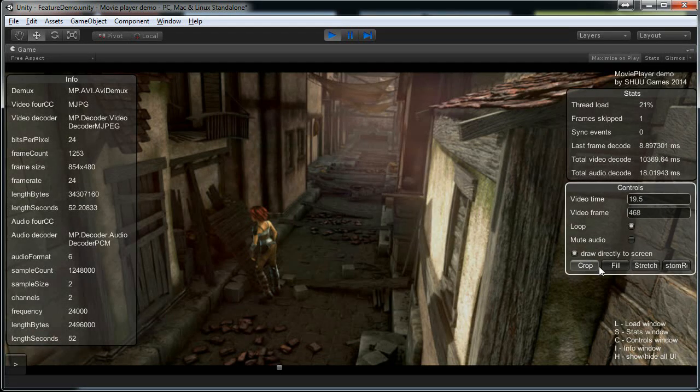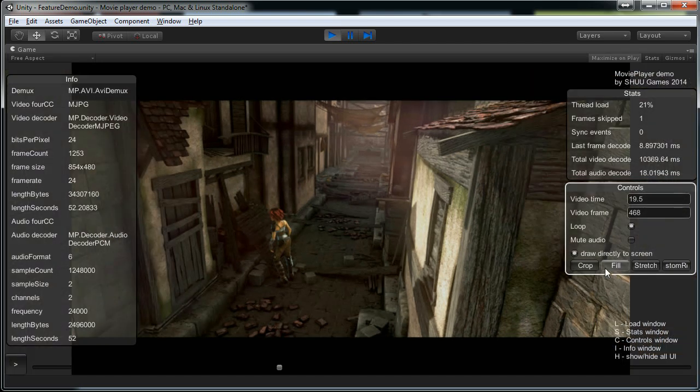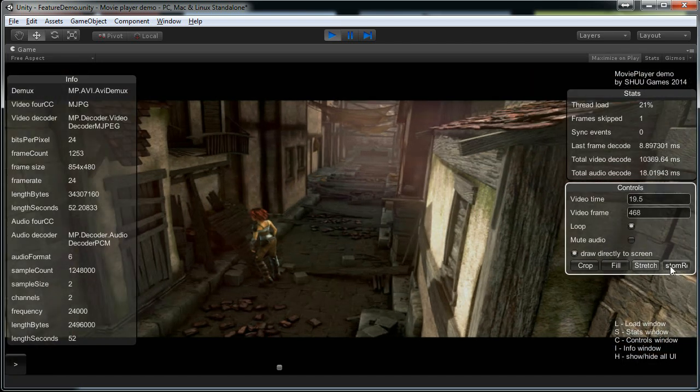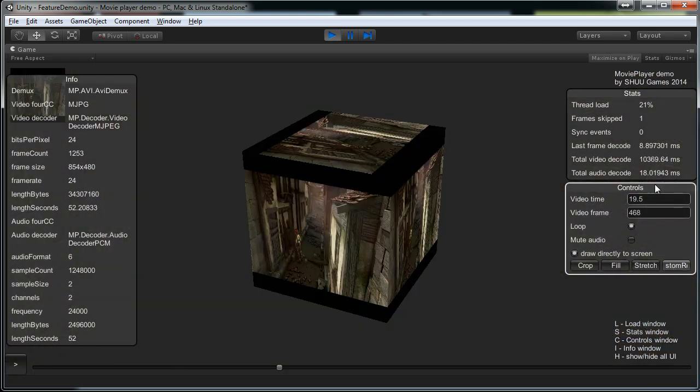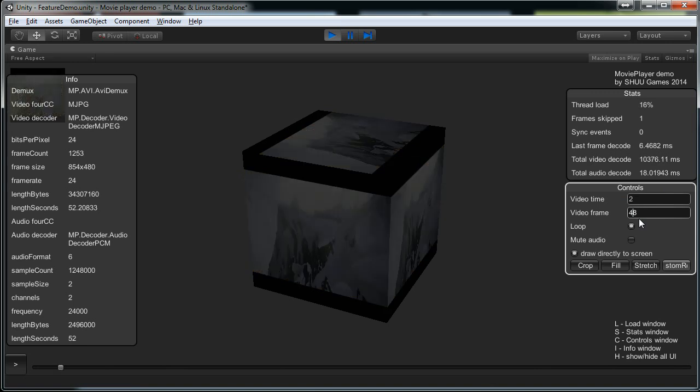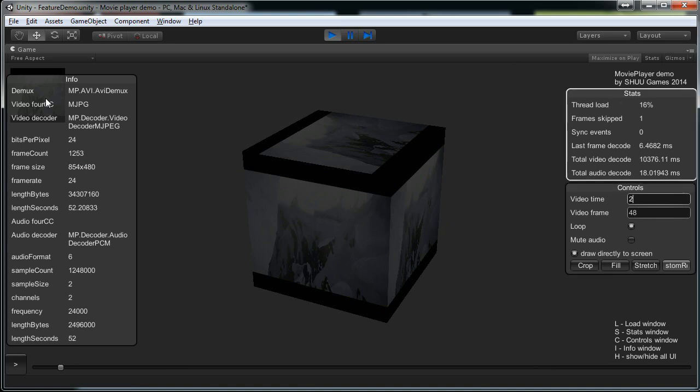And it has a few options that you can play with. And you can download this demo project where you have this feature demo scene in it and you can check it out yourself later.